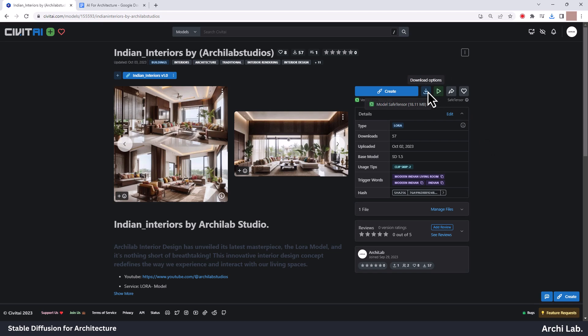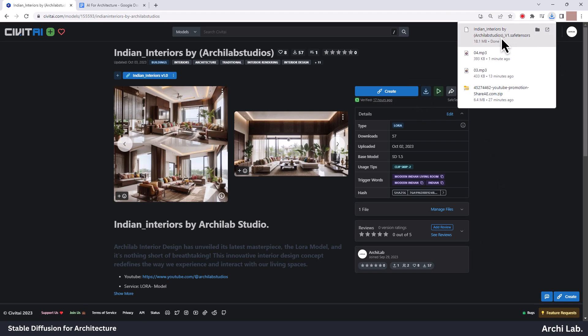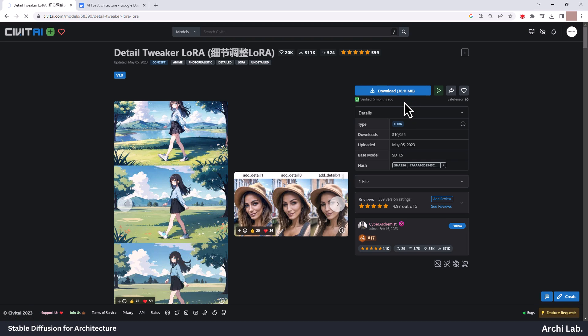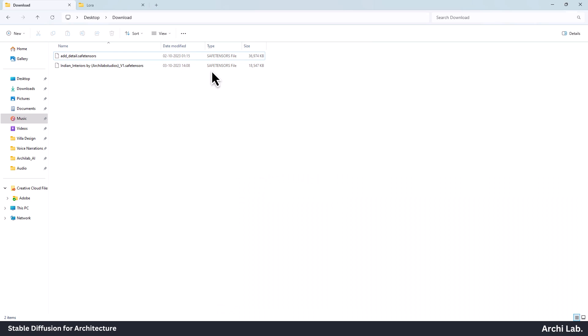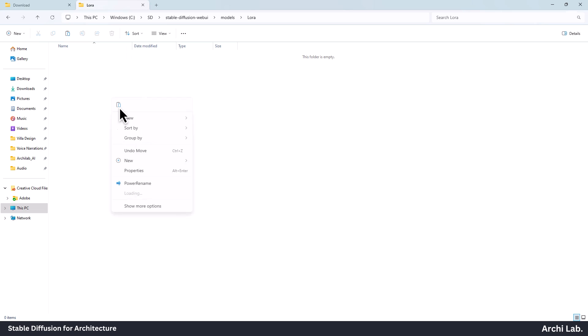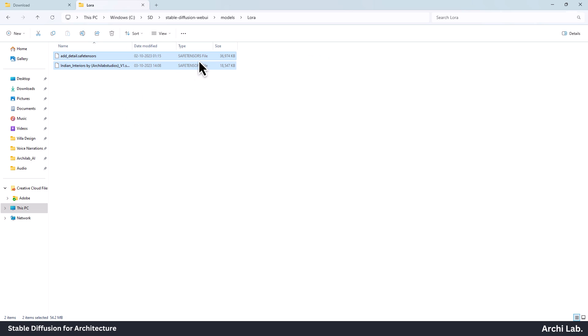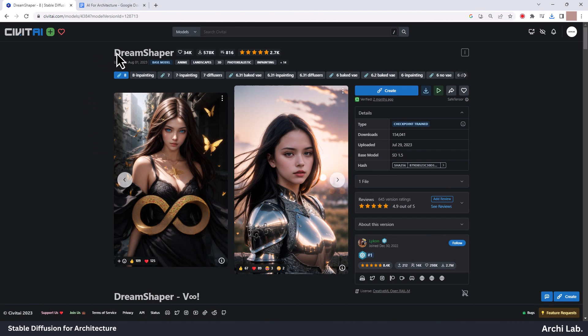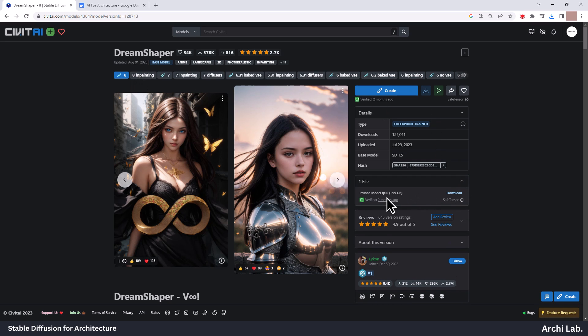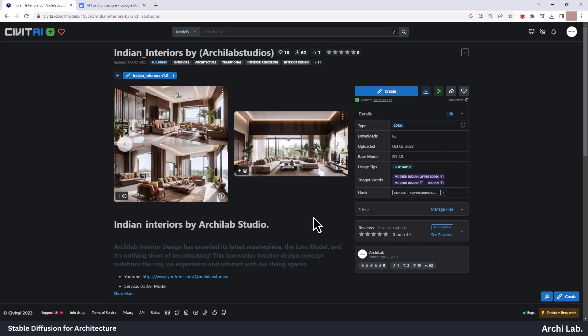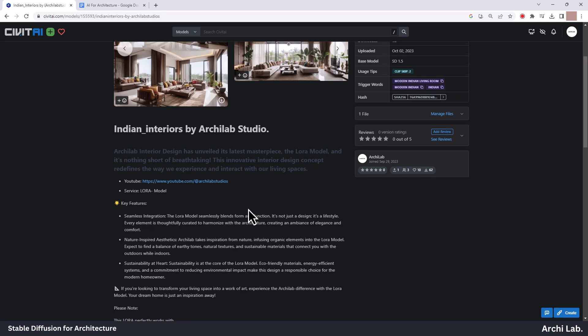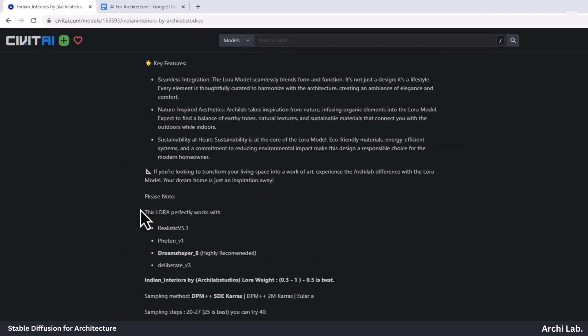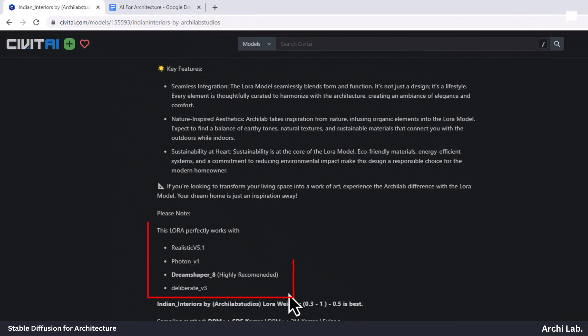Please click the download button first. After that, let's look for a LoRa called Detail Tweaker that can be used to improve the quality of images. Once we find it, we'll put it together with the LoRa model. I tried this model with different versions, but DreamShaper 8 works best with it. You can check the model description also for other checkpoint compatibilities.